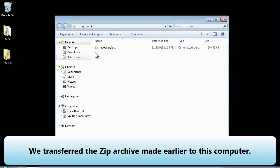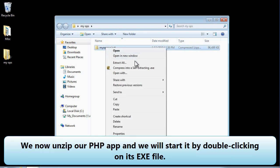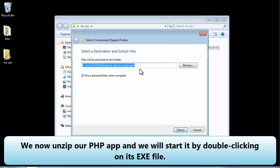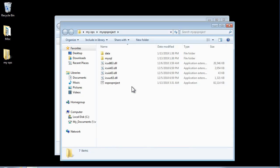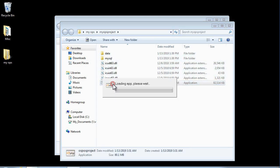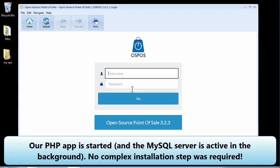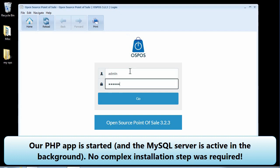We are now on another computer with Windows 7. We transferred the zip archive made earlier to this computer. We unzip our PHP app and start it by double-clicking on its EXE file. Our PHP app is started and the MySQL server is active in the background — no complex installation step was required.